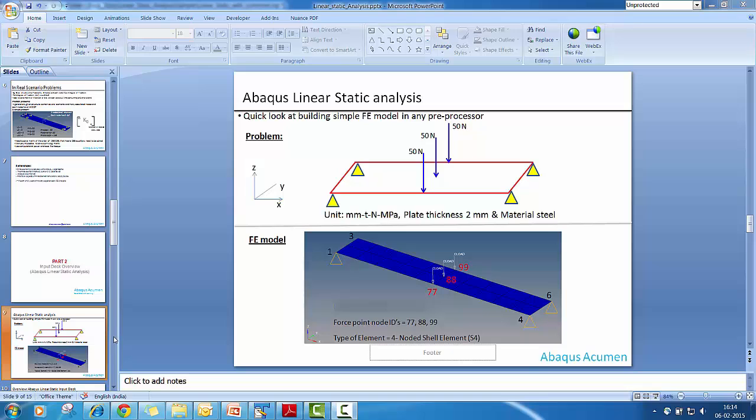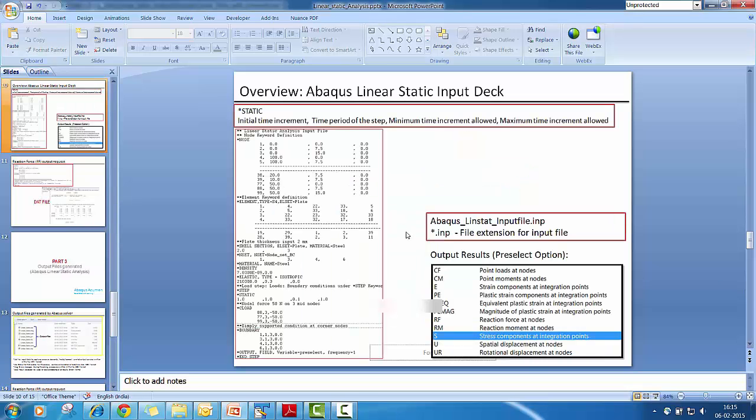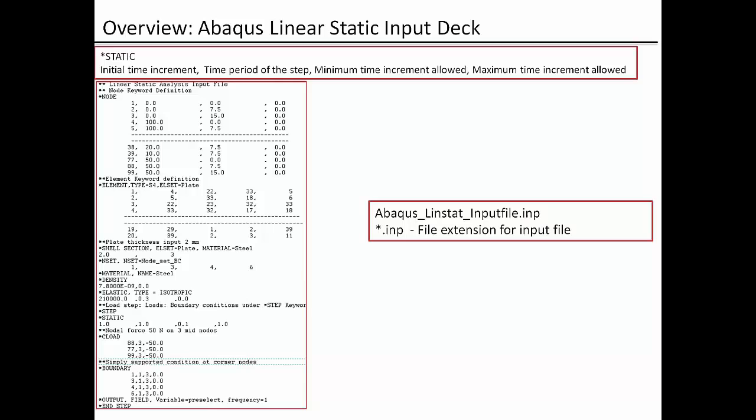So with this FE model in place, once we prepare the deck file, the input deck file looks like what is highlighted over here. We have the keyword node, star node that is a keyword for node. We have the star element, the type is S4 that is the 4 node shell elements and the element set is plate.